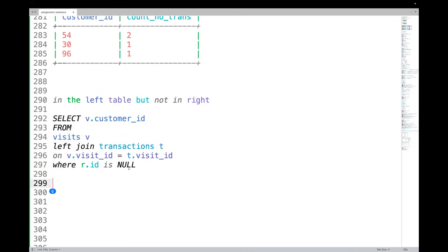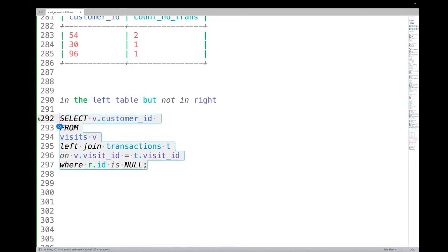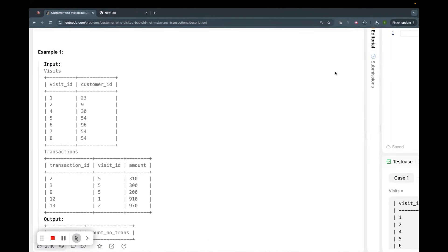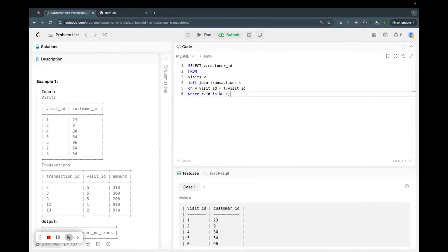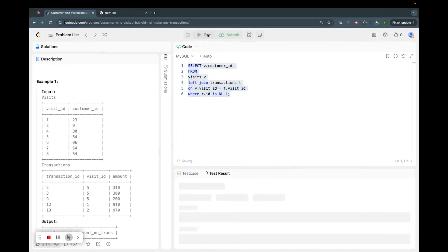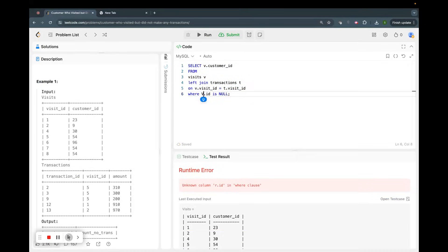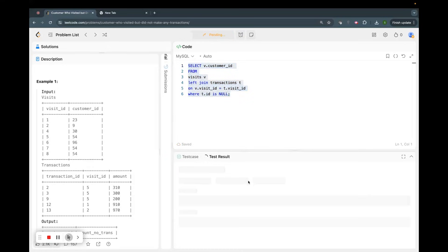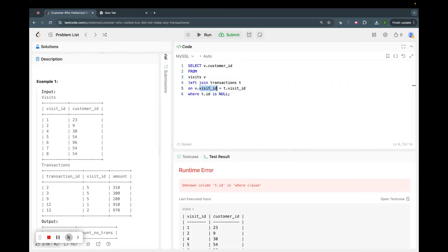Now if I just do this, let's see what it gives me. I know this is not my final answer but let's see. Let me run this. Sorry, where t dot id is null... not id, I mean I was writing pseudo code. t dot visit_id.